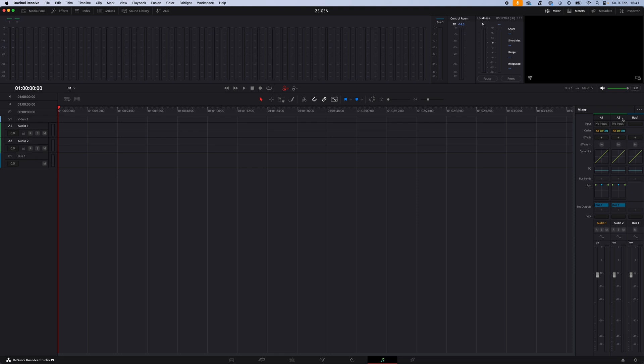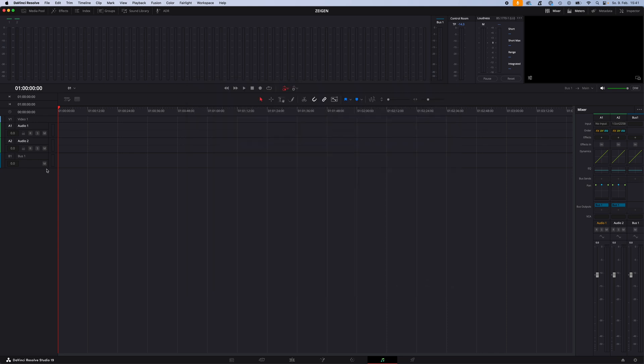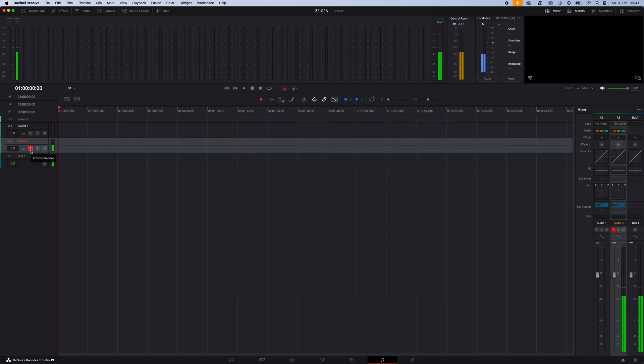We created a second one for our audio, so we go on the second audio track to where it says No Inputs. Select, go to Input, now just select on the Input Source, our input in my case the Scarlett 2i2 USB, and hit Patch. Now just hit the Arm to Record button, and as you can see, now this audio track is armed for record for your voiceover.